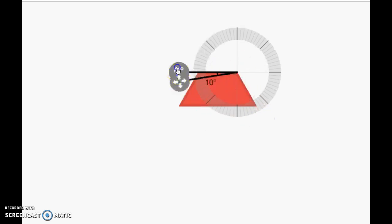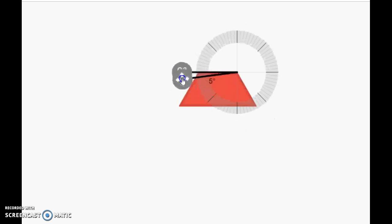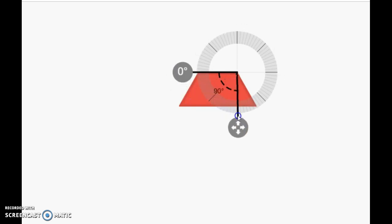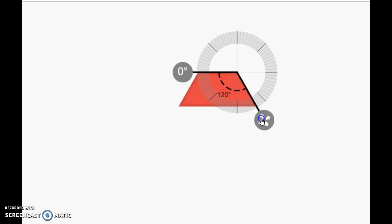And I'll even show you again. So I started at zero. I need to go all the way to the other part of the angle. And I'm at 120 degrees.